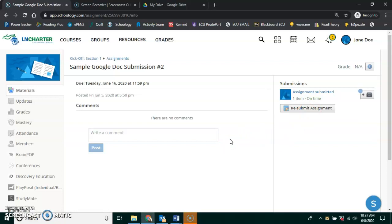This is how you submit a Google document, any type of Google document, whether it's Google Slides or the document itself or a spreadsheet of some sort.